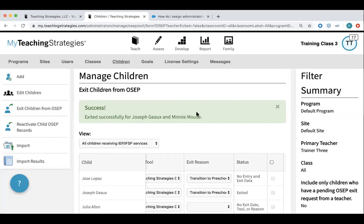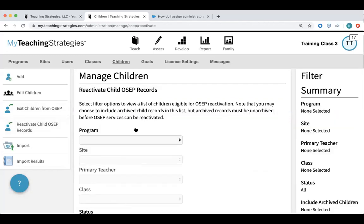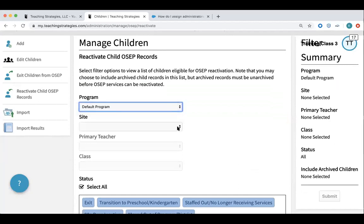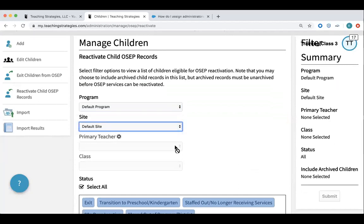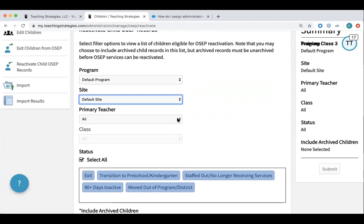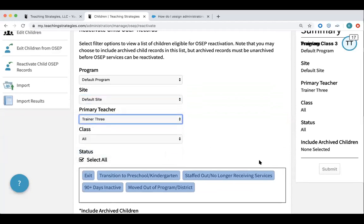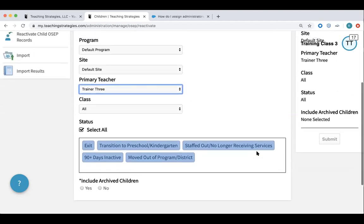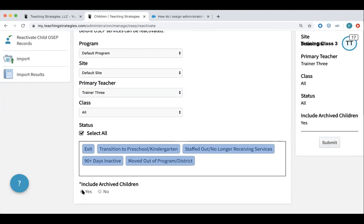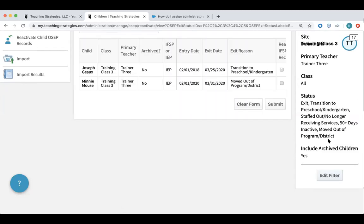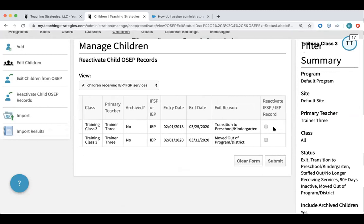Now let's say I realize I did that prematurely or I've made a mistake — I can still go in and reactivate a child record. To do that, I go to this option here: Reactivate Child OSEP Record. I can search, then make sure I've got all my statuses selected. I can include archived children and click Submit, and then these two children pop right up. To reactivate them, I just select the box and click Submit.